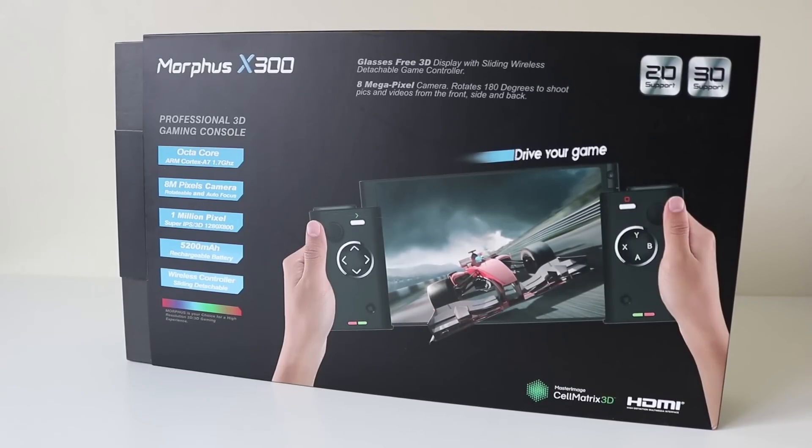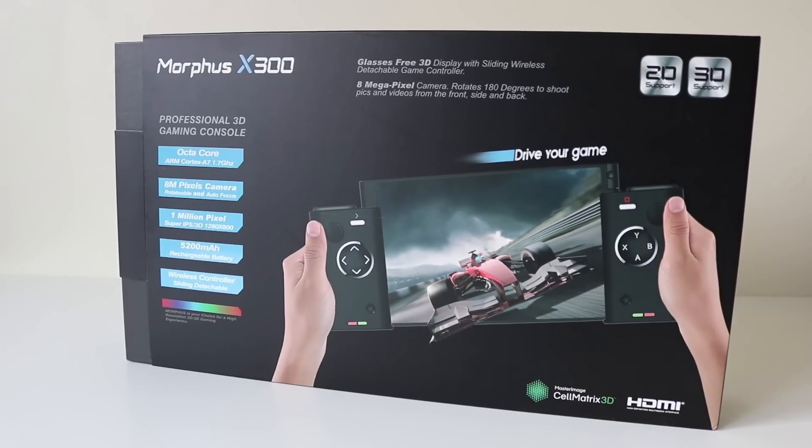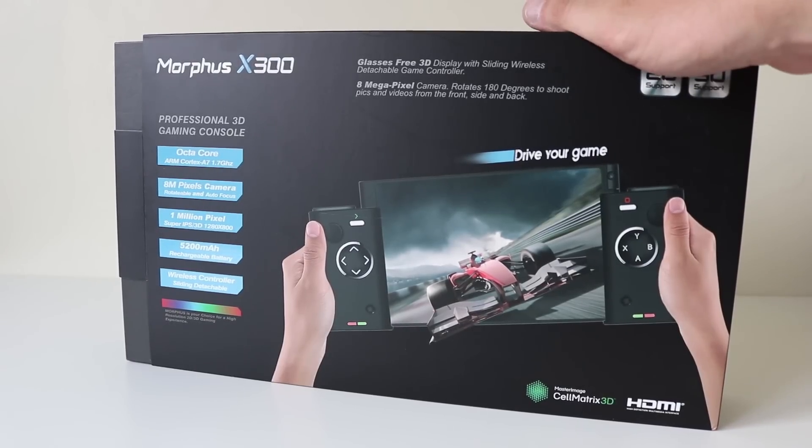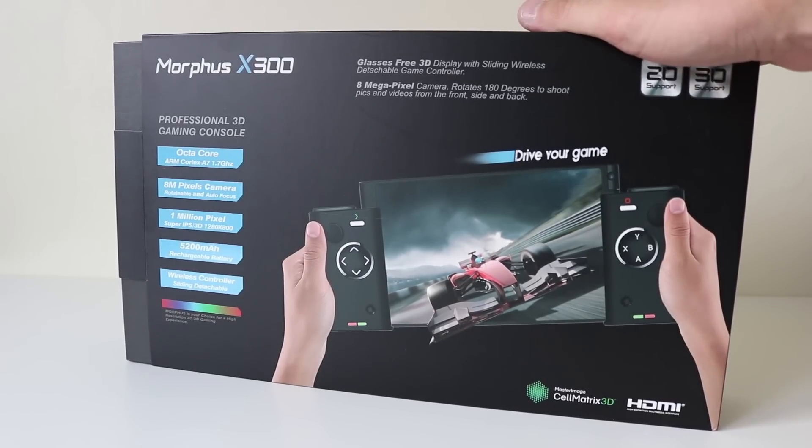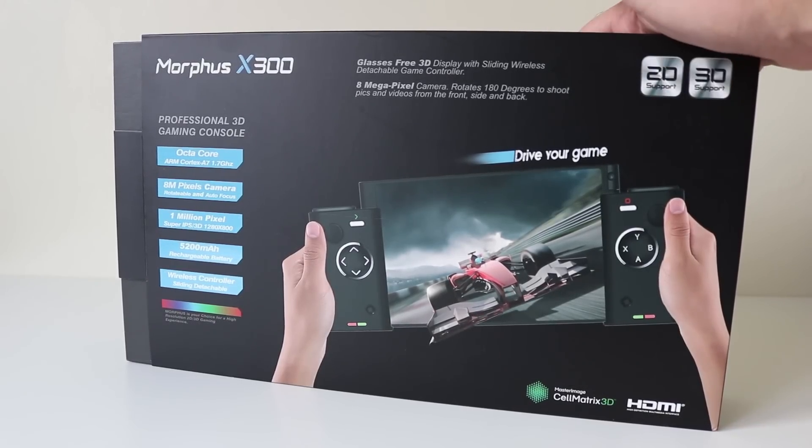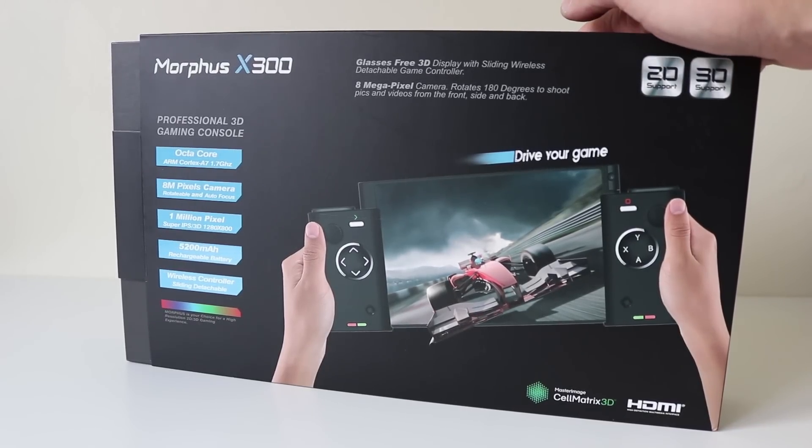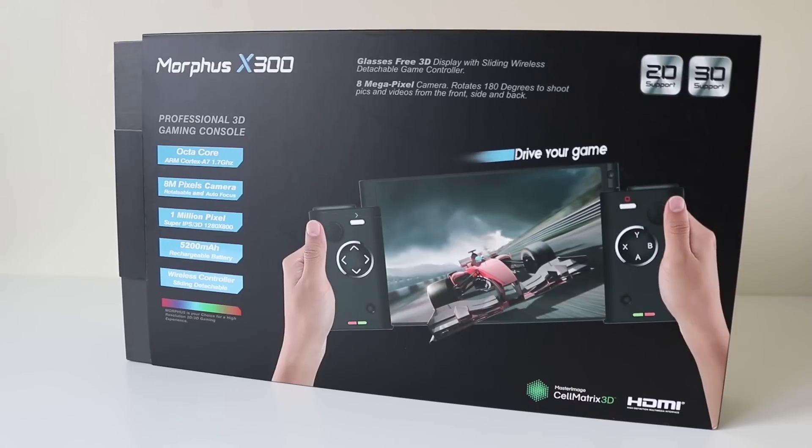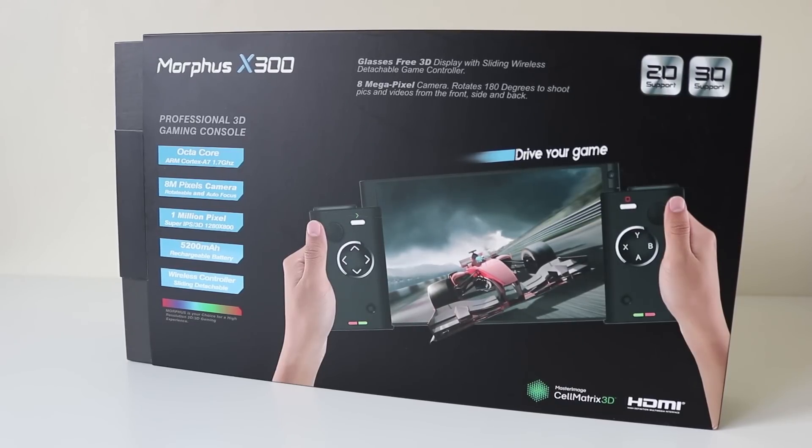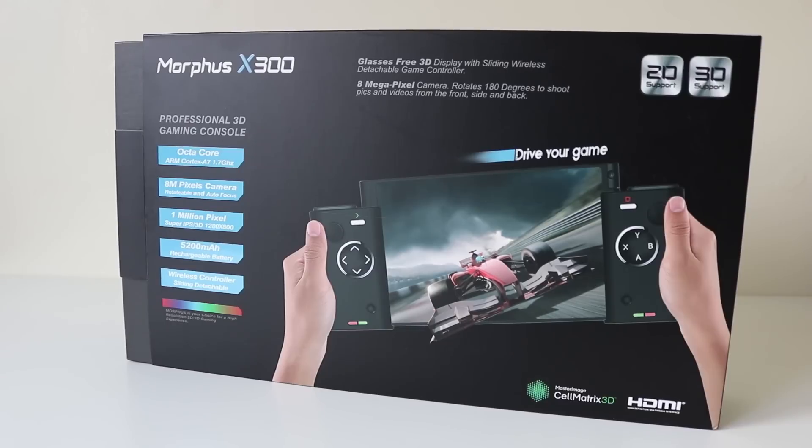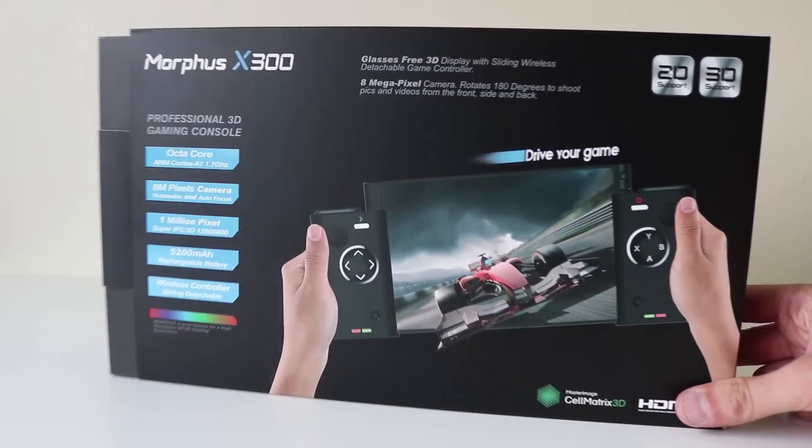Welcome back to Geeky Stuff Guys and today I have this, the Morphus X300. This is on GearBest at the moment for around £260 with an EU plug or £280 with a US plug.